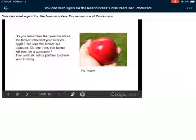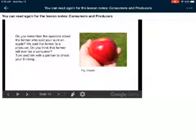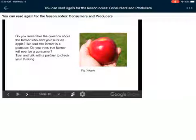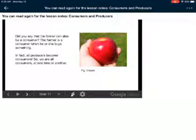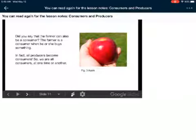Do you remember the question about the farmer who sold your aunt an apple? We said the farmer is a producer. Do you think that farmer will ever be a consumer? Did you say that the farmer can also be a consumer? The farmer is a consumer when he or she buys something. In fact, all producers become consumers — so we all are consumers at one time or another.